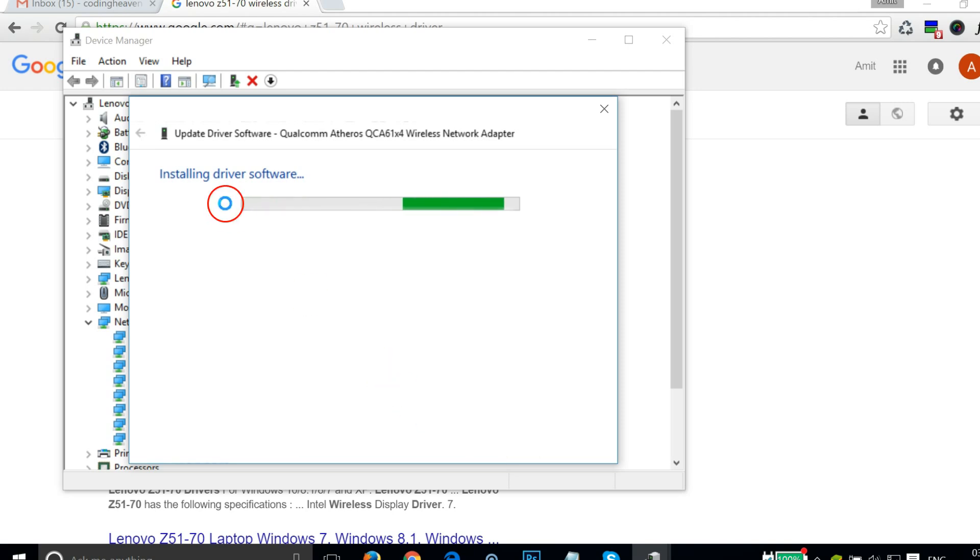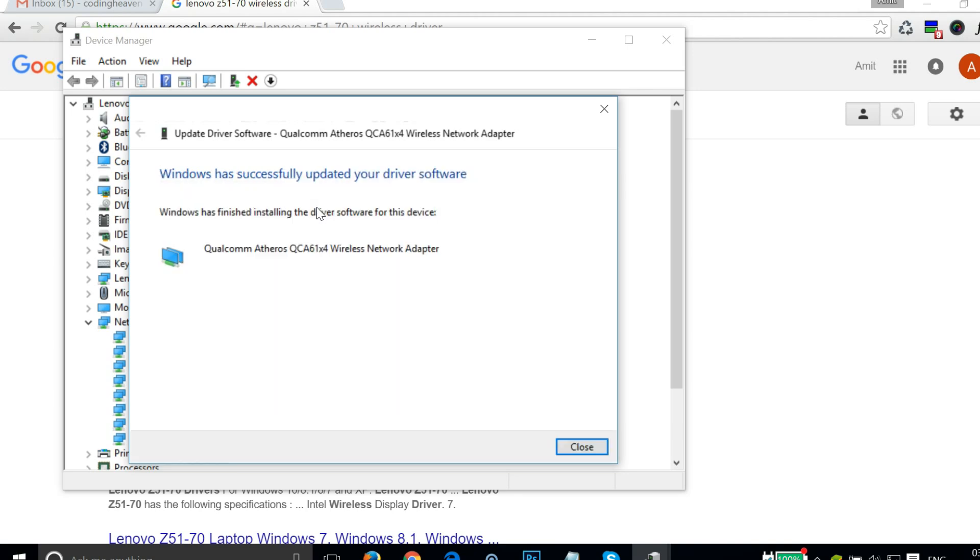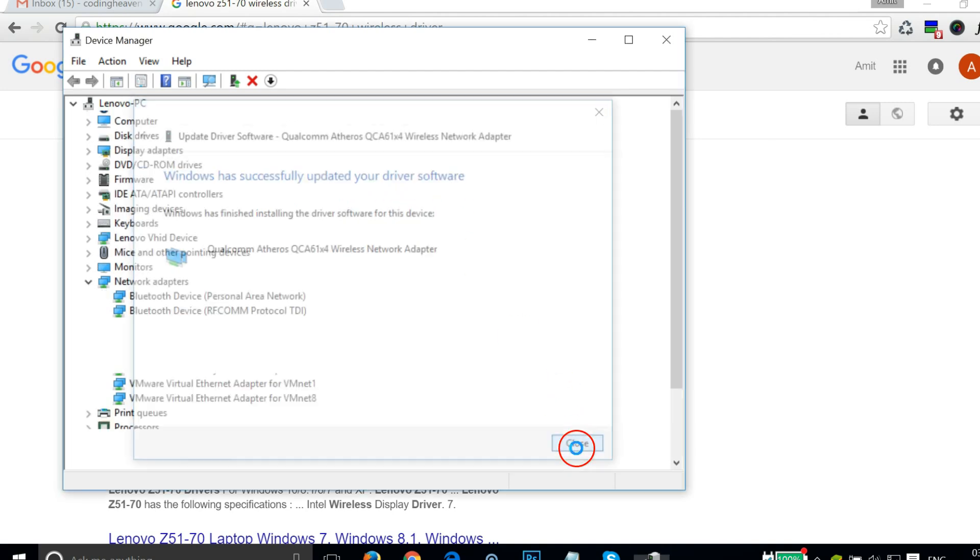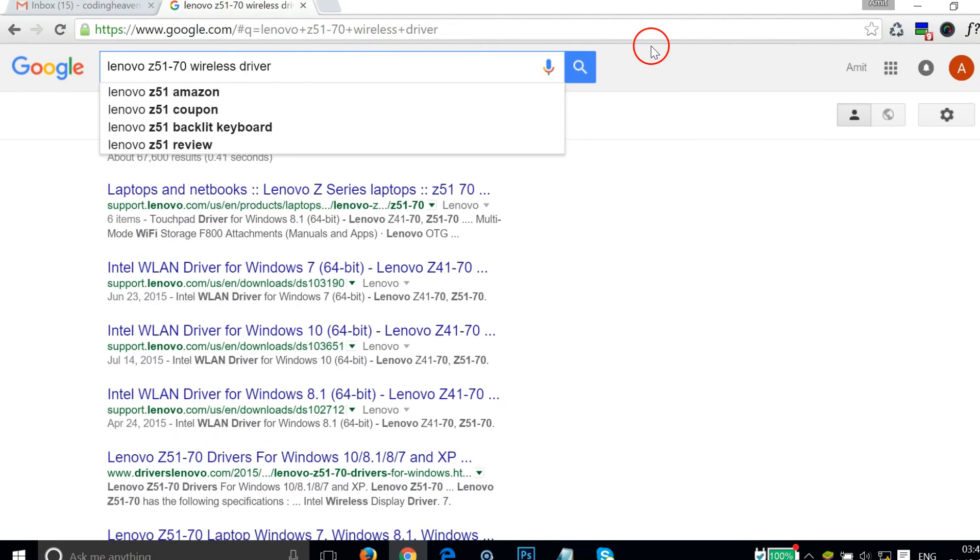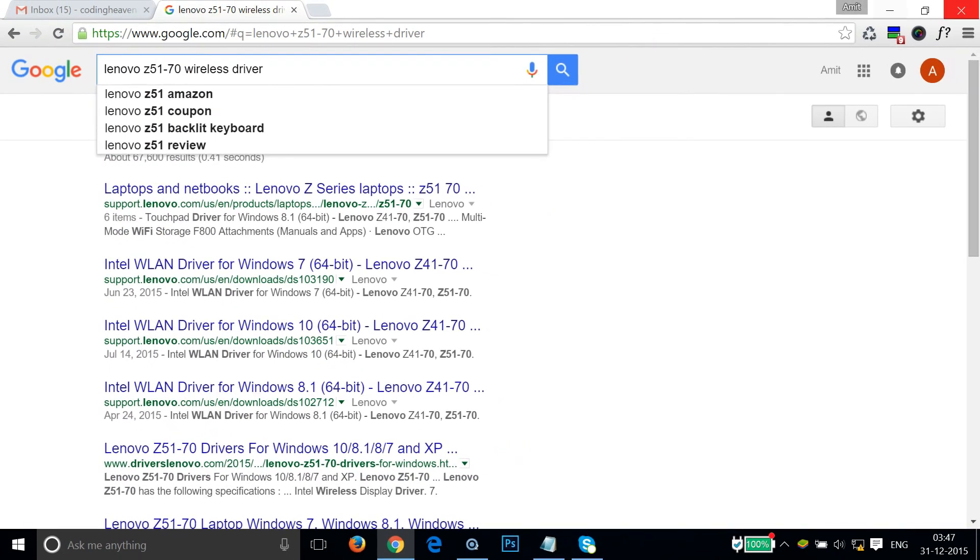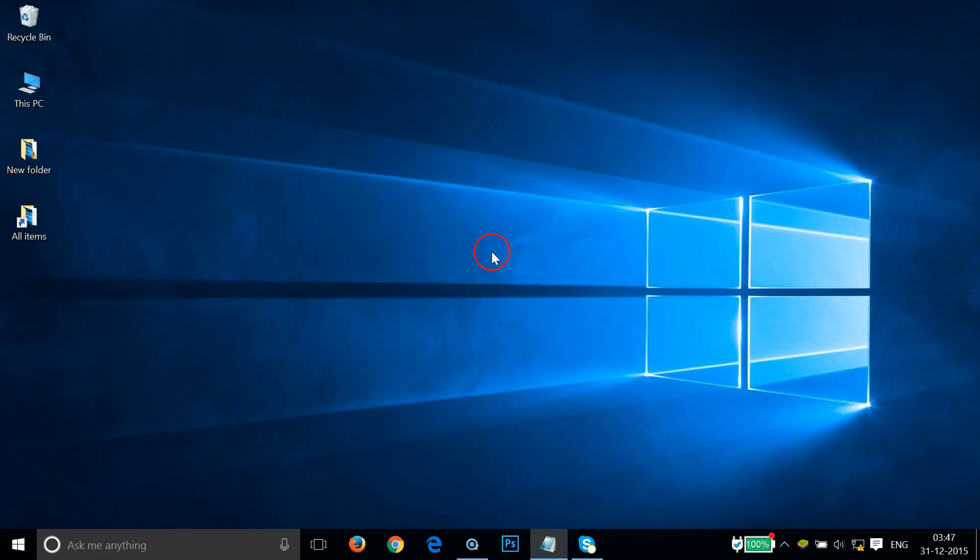As you can see it's installing driver software. Windows has successfully updated your driver software. Just close all the windows and again you have to restart your PC.